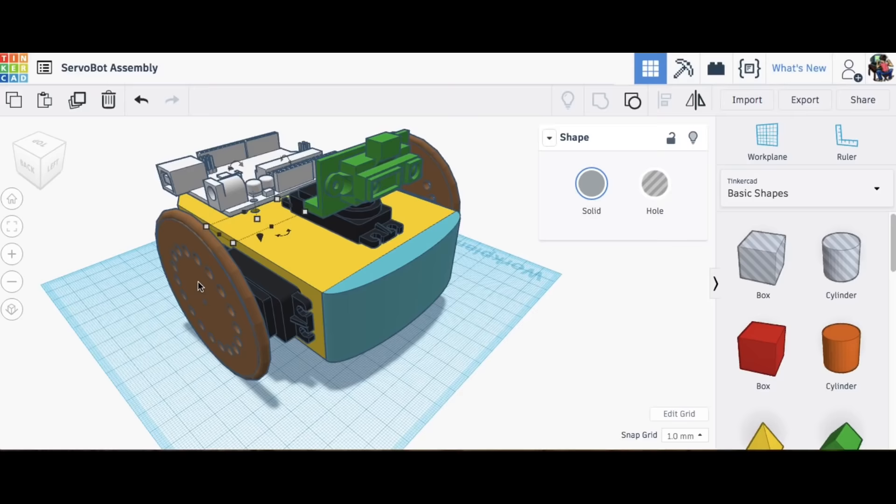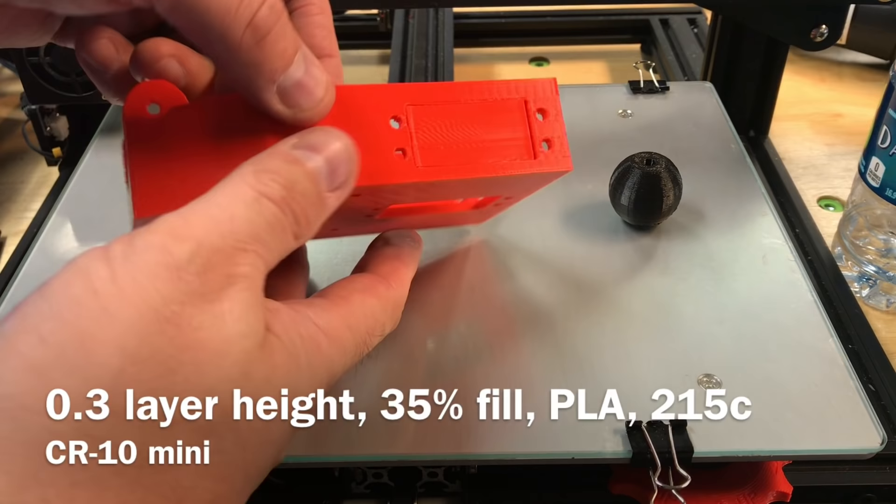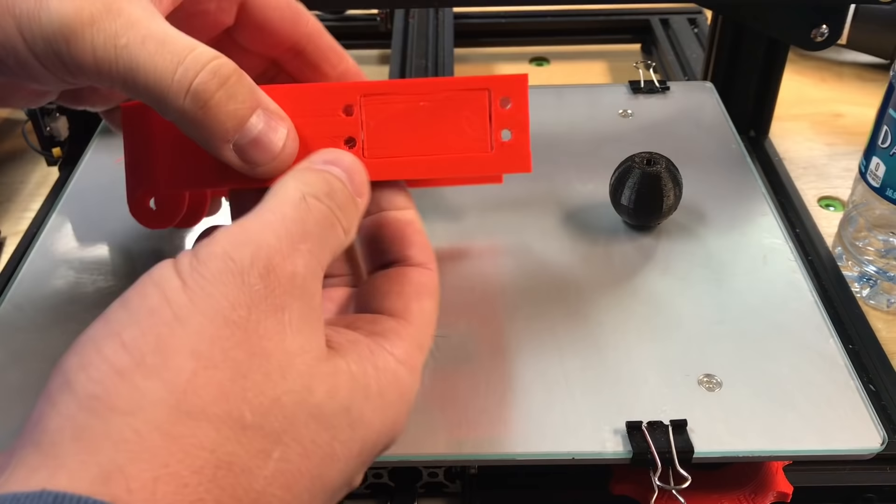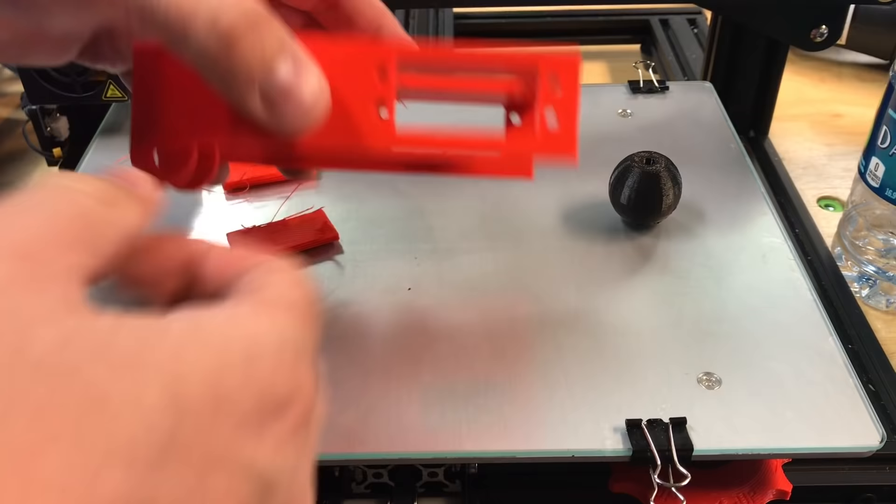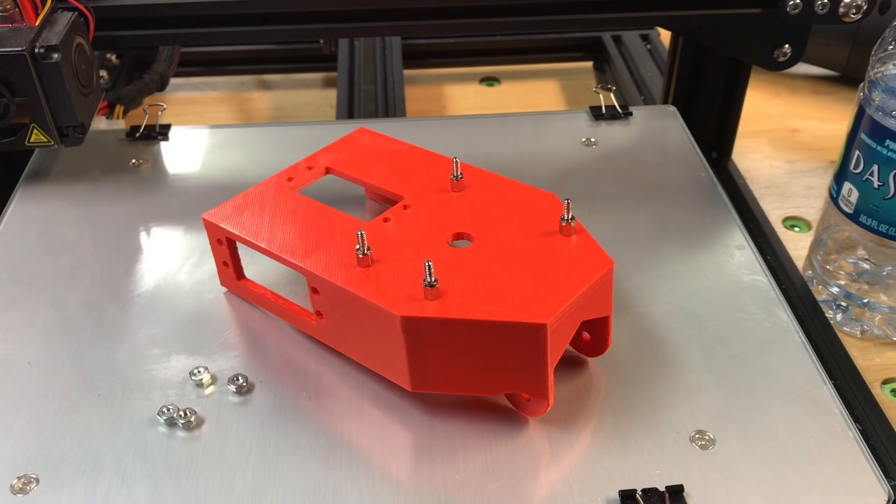So here it is printed at a 0.3 layer height on my CR10 mini. I used supports in the holes for the servos so I popped out those supports and this came out quite nice for a 0.3 layer height. I just used some PLA plastic.